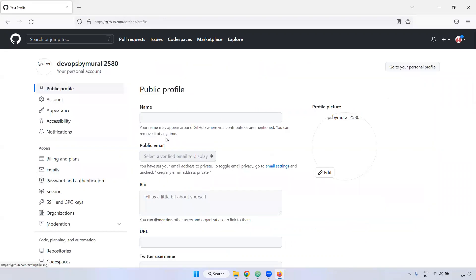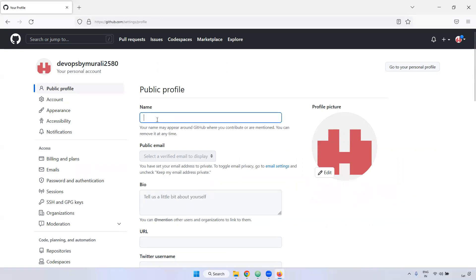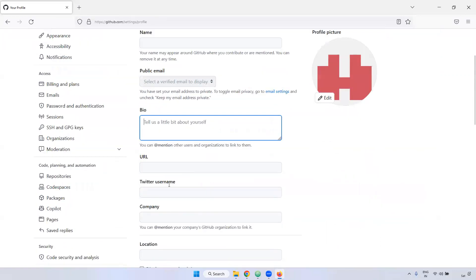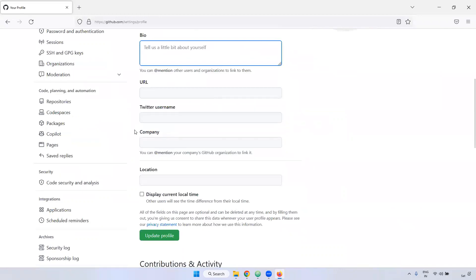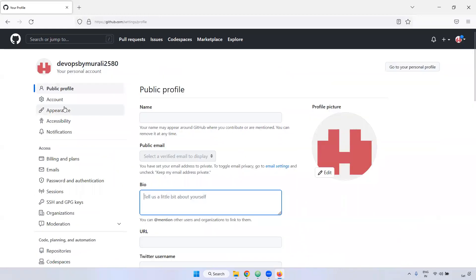If you click this one, here you can edit and you can upload your photo. And if you want to give any name, you can do it here. And if you want to display any public email ID, if you want to declare any biography, URL, company, Twitter username, everything you can provide here if you want to update.